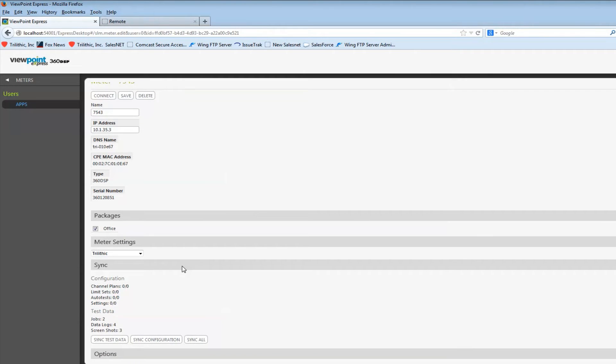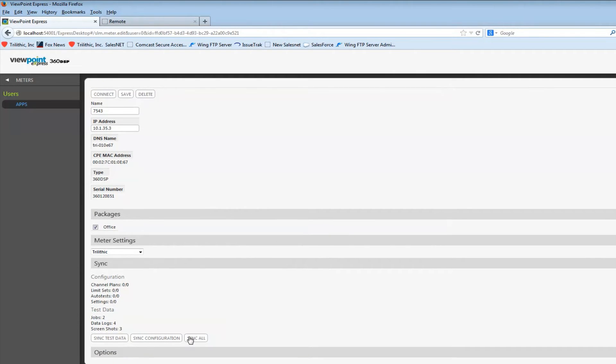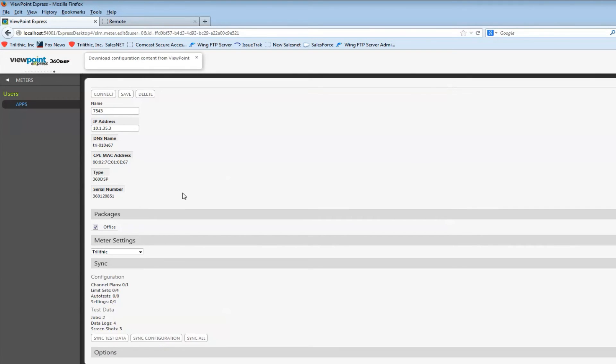And then all I have to do is select the sync configuration. And once again you can follow the progress at the top here.